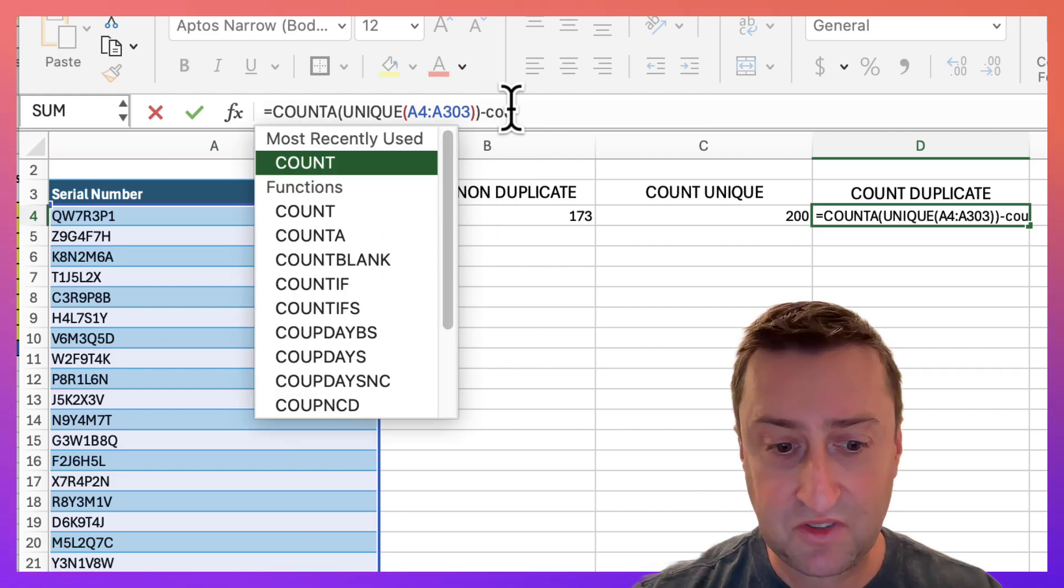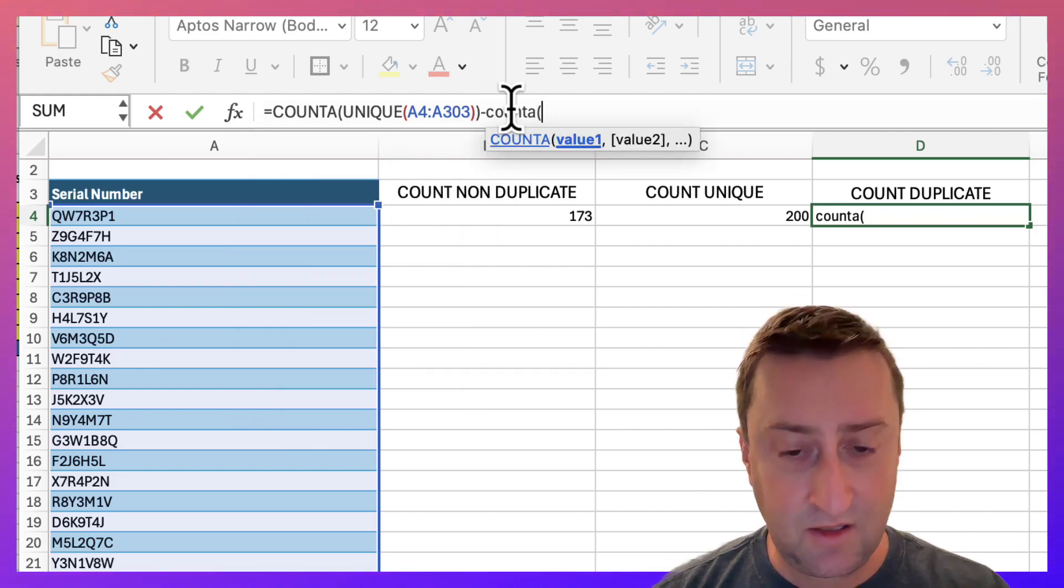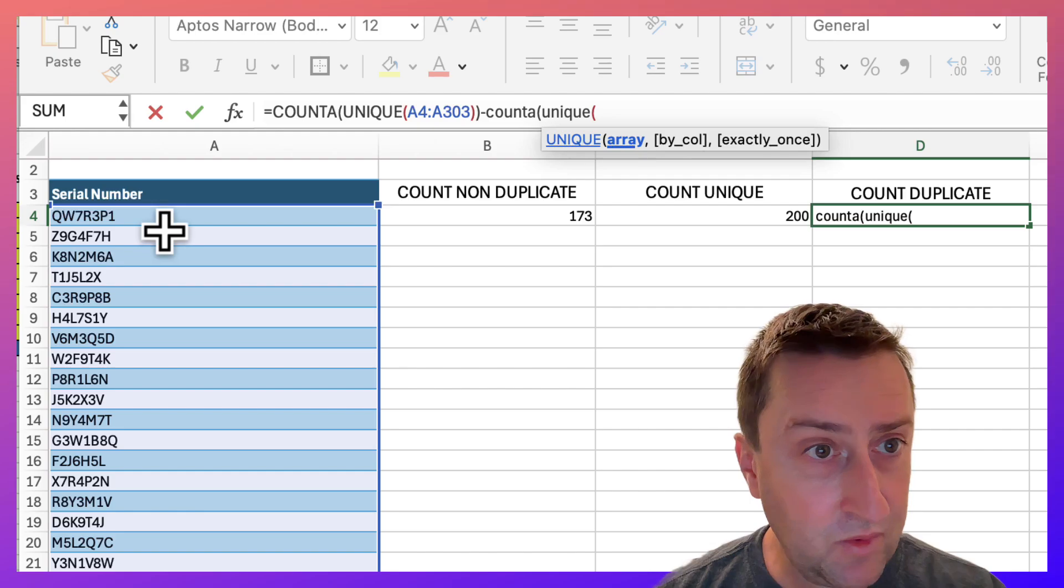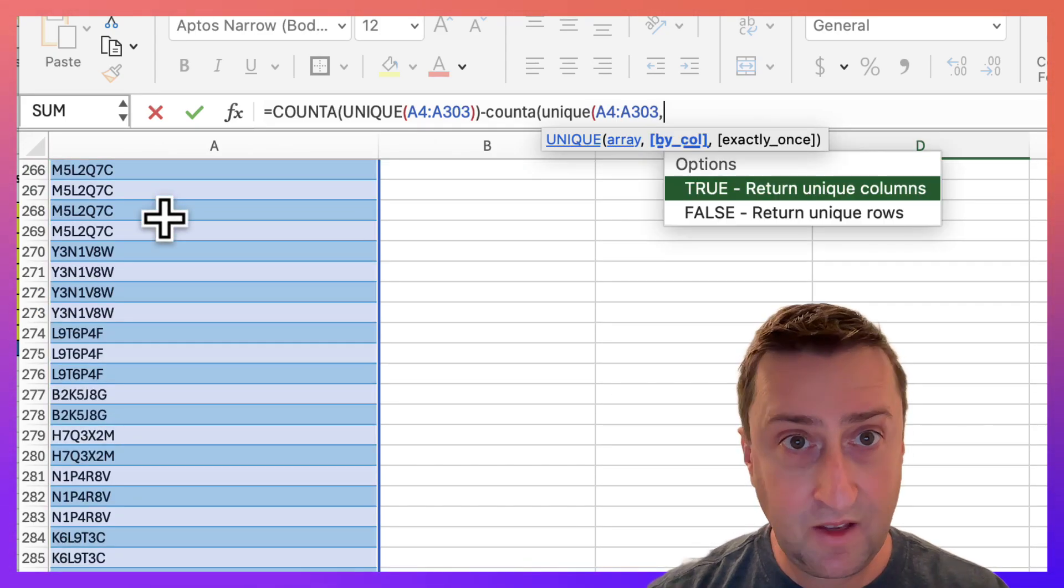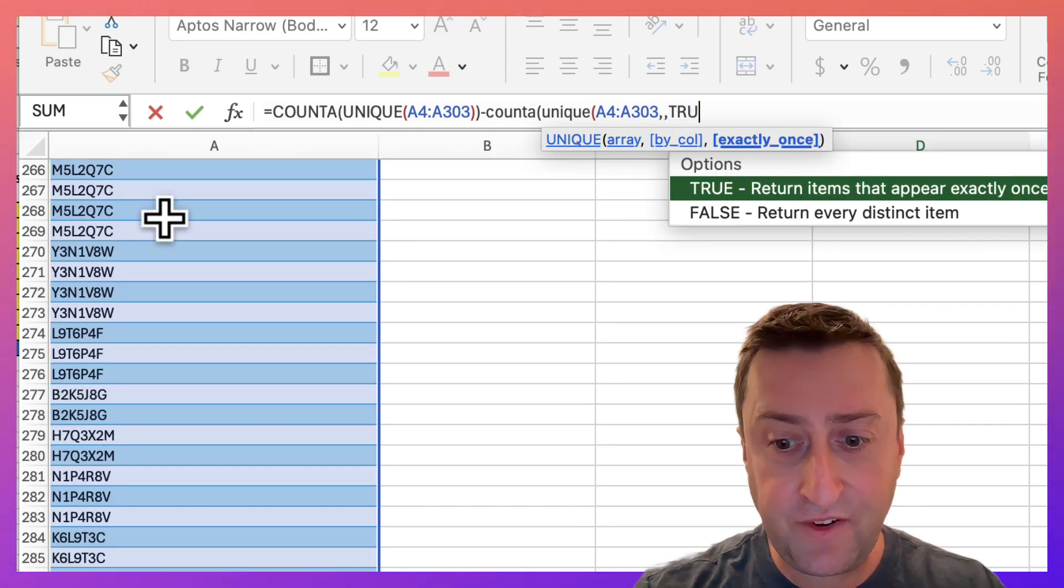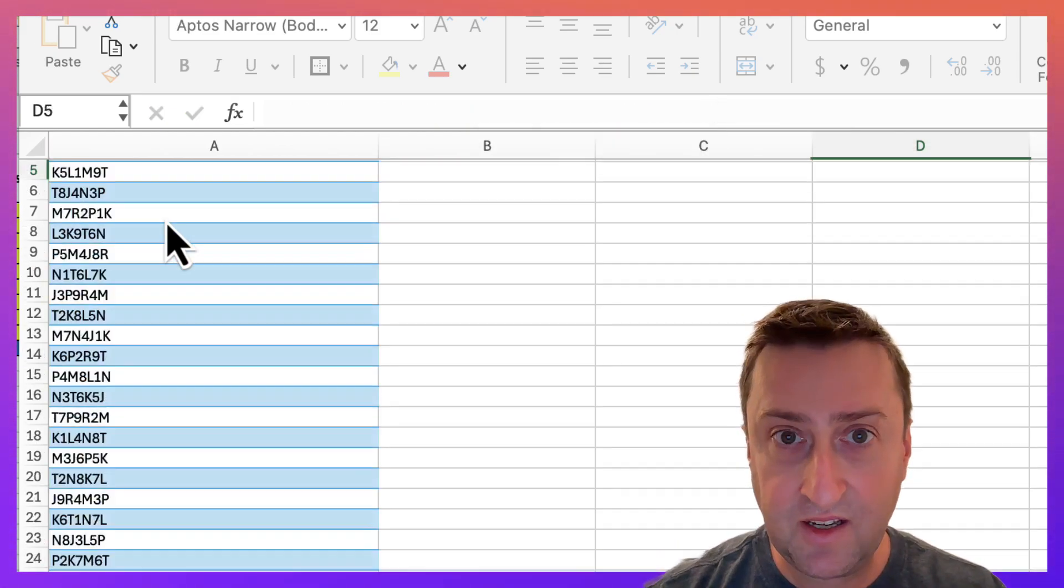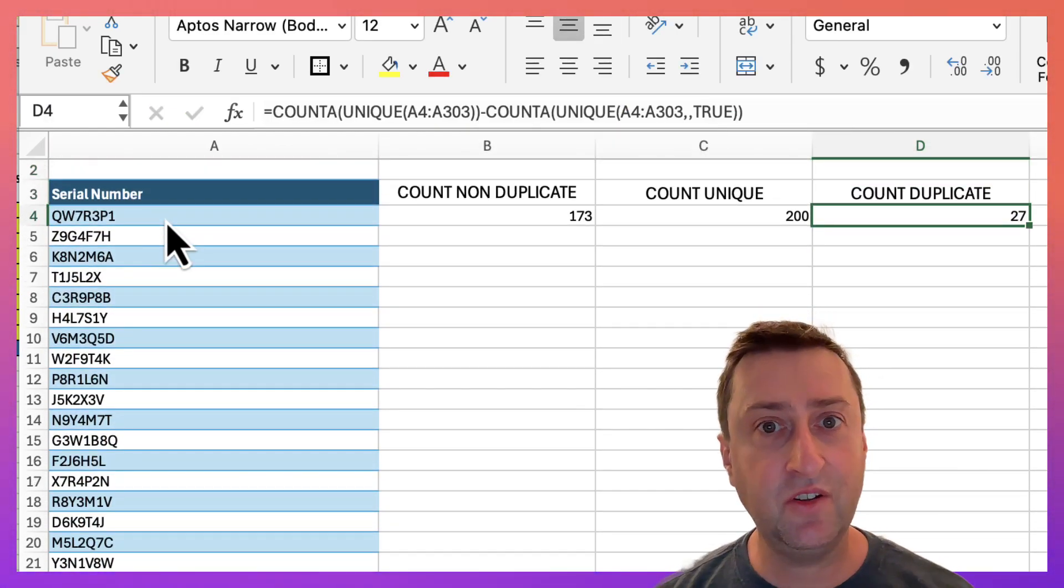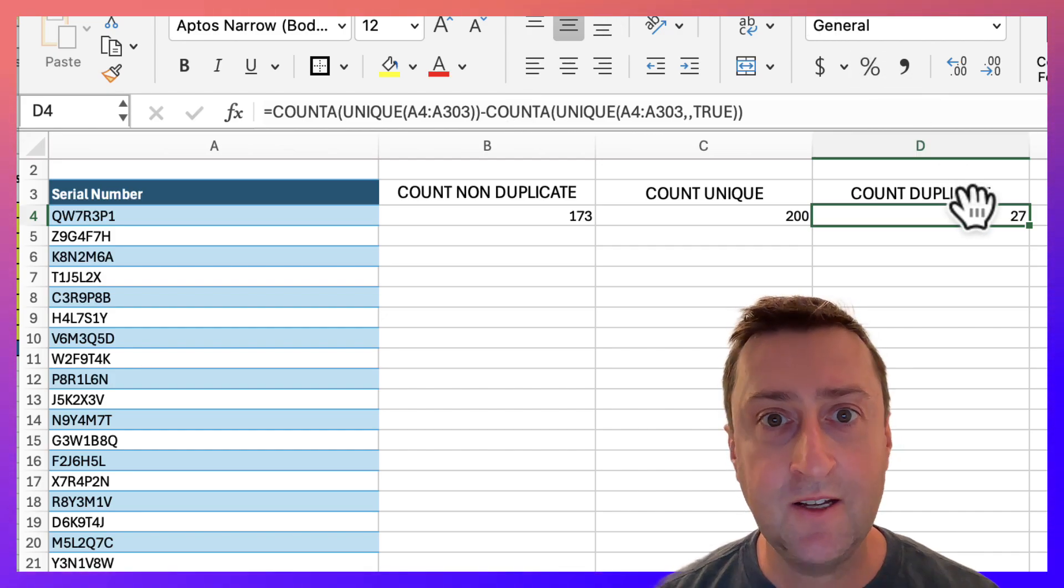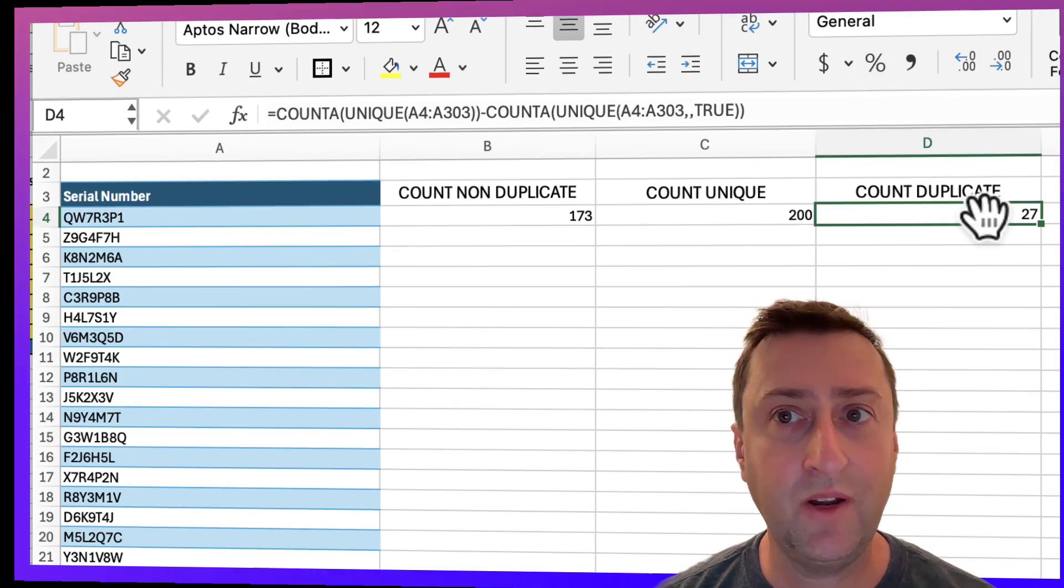Equals COUNTA, UNIQUE, select our range. Then we'll specify true for the final argument, close that out, hit enter. Let's go back up and there we go. Here you can see we have 27 duplicate values in that range.